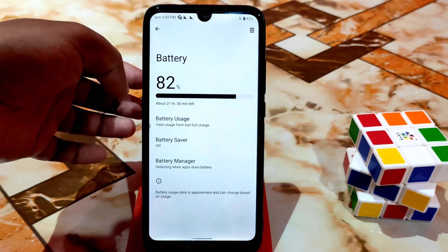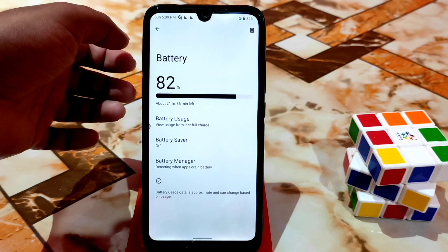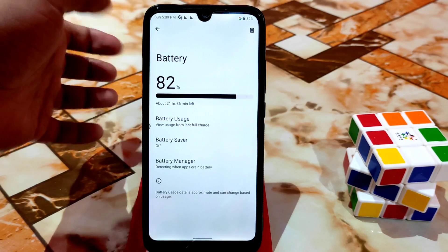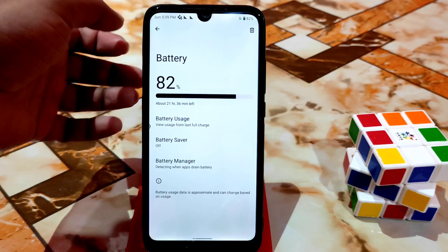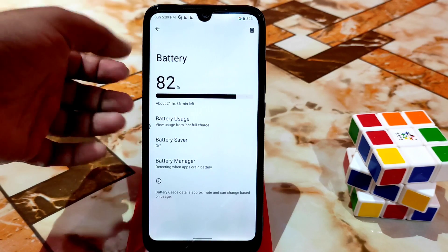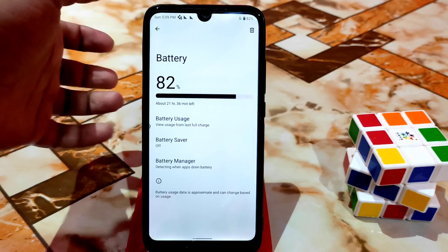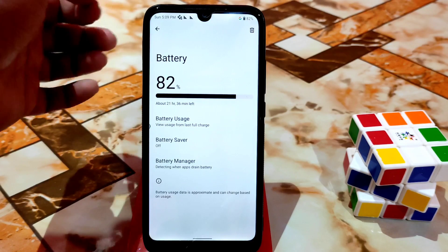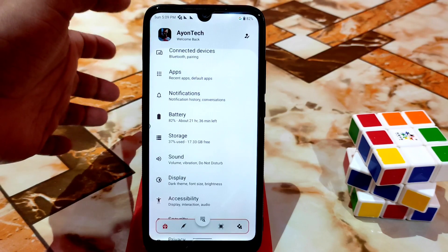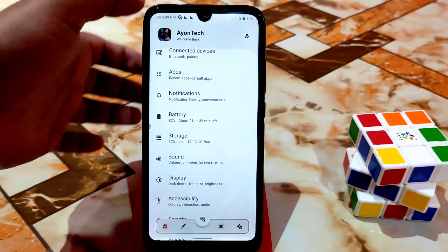We have battery and you guys can see 82 percent — I'm using from 100 percent and I've been using it since yesterday. Battery backup is really cool. I played PUBG on that ROM and used it for a long time, so no problem with battery. Battery life is good for Android 12.